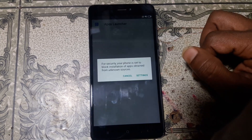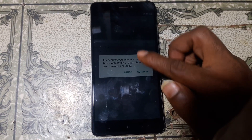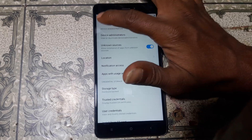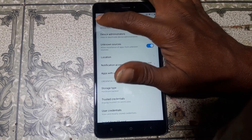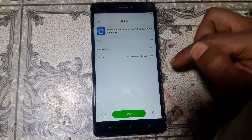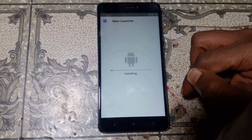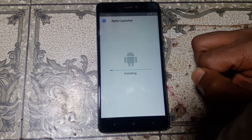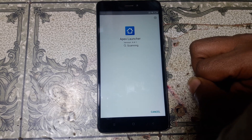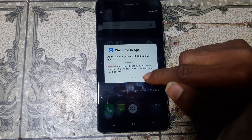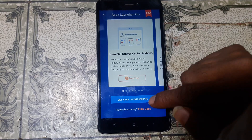This screen will appear when your file is downloaded completely. Now press on settings and enable unknown source. Click OK. Go back and install this application. Simply click open, click install. Just wait, it will take some time. Click done, and now click open.